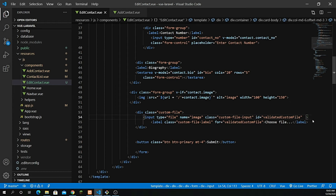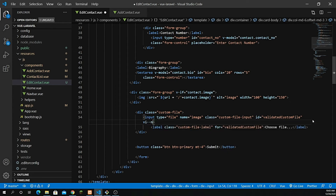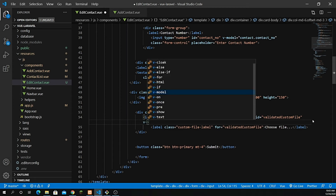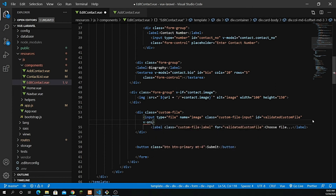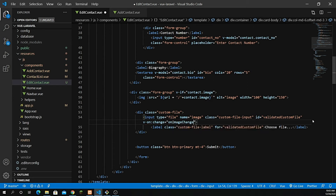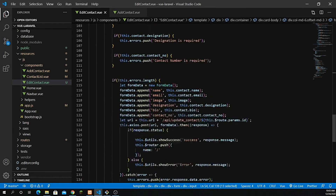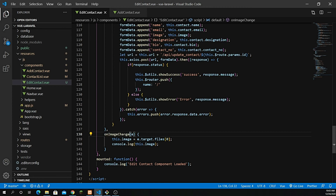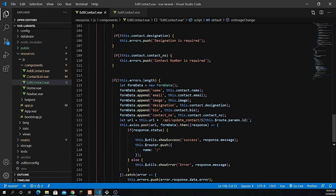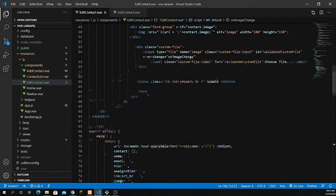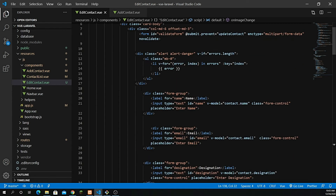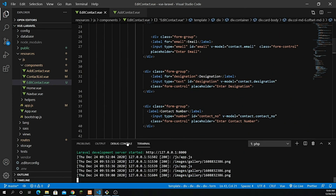Just like we used v-on for inserting new data, I'll add a directive v-on:change pointing to the method onImageChange. I'll grab that, rename the method to onImageChange, and the rest is very similar. I believe we're good to go — let's run this and test it.